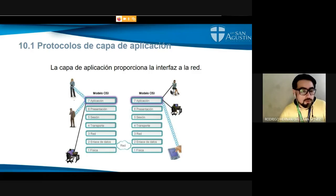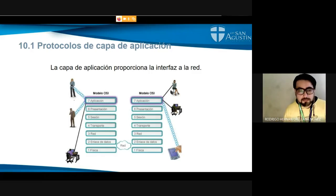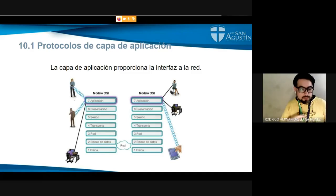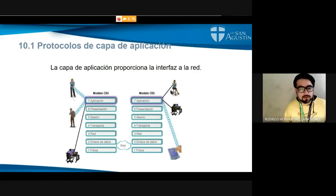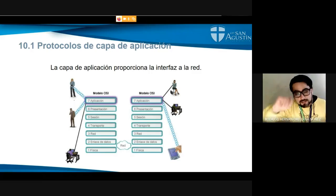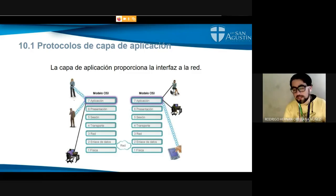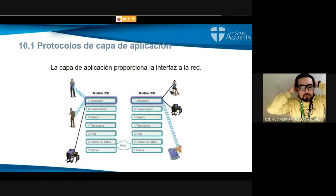Por ejemplo, si yo quiero ver un sitio web, requiero de un software que es un navegador web, ya sea Chrome, Mozilla, Explorer, Edge u otro, que me permite interpretar el contenido que viene del código fuente de un sitio web para hacerlo visible. Lo mismo si necesito subir un archivo a una nube de compartición de archivos, necesito una interfaz como un programa para poder arrastrar el archivo y subirlo. La capa de aplicación tiene muchos software que permiten conectarnos y ver un servicio final.